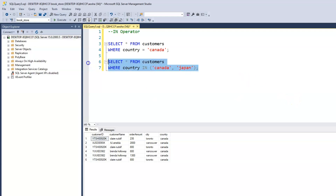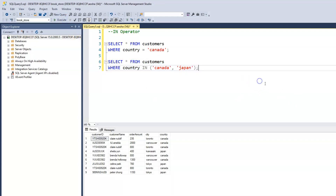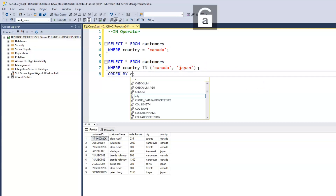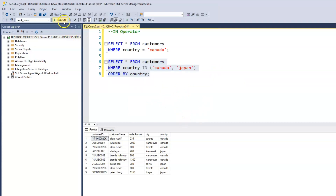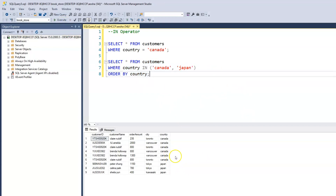Let's run this. And we can order our results as well — let's order by country. Now we have Canada and Japan, and we have all our customer records from those two countries.